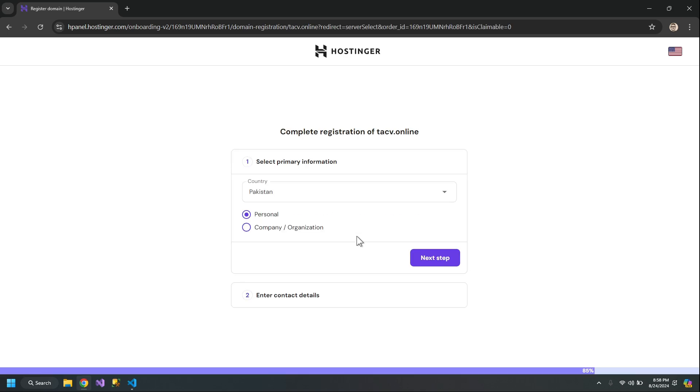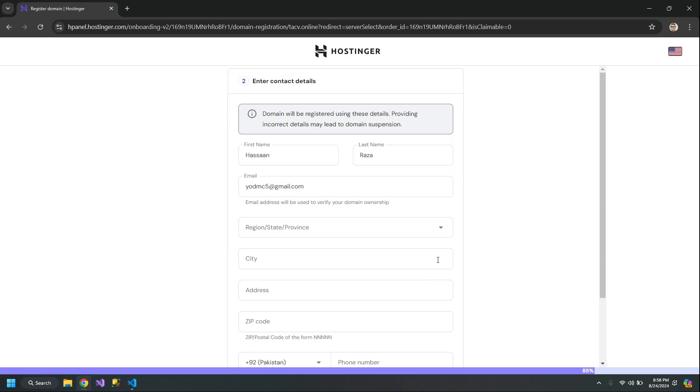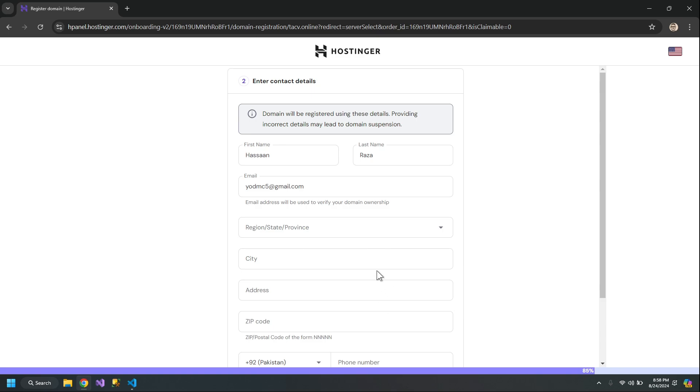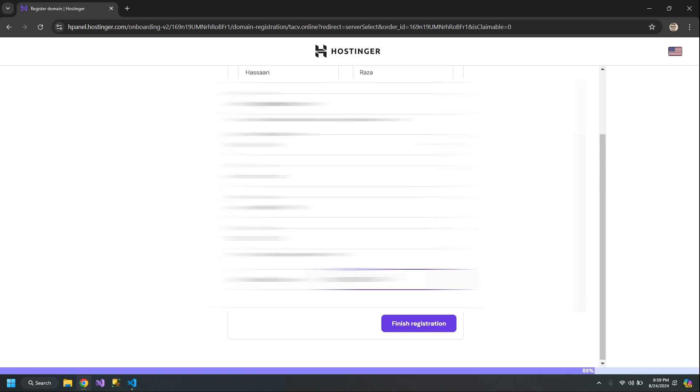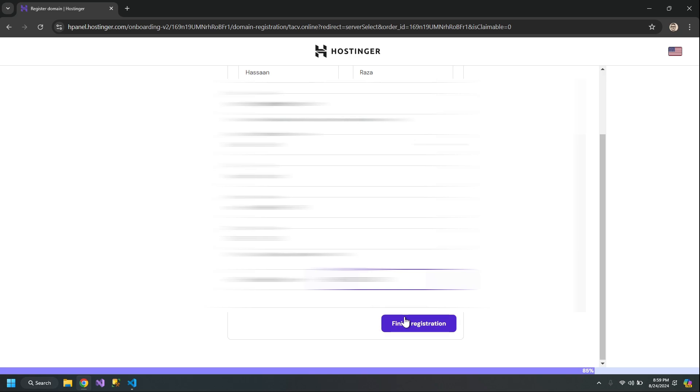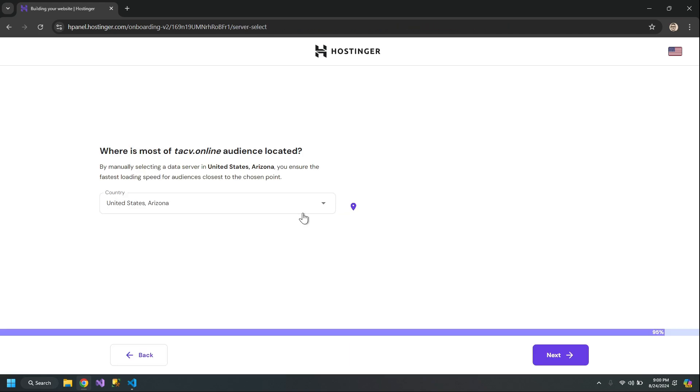My domain is registered. Click Next. I have to fill in some more details and then click Finish Registration. Choose the country where your audience is most located. This is not necessary, it's just for faster loading time.